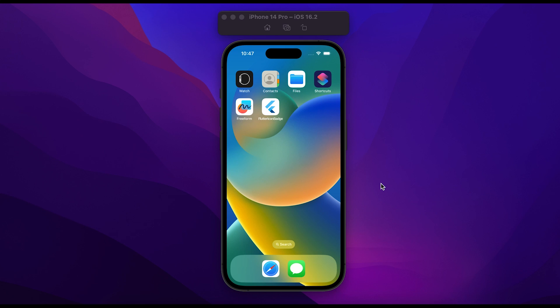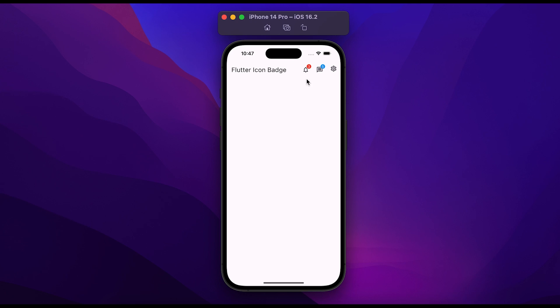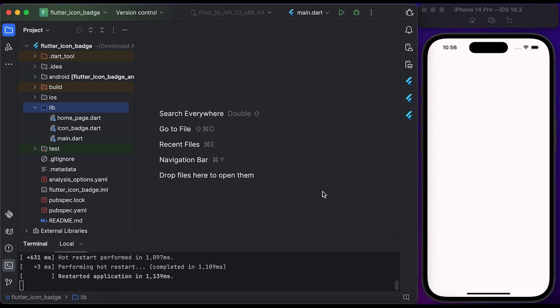In this video, you will learn how to create a custom icon badge in Flutter. Let me show you a demo first. Open the app - you can see we have a simple app bar with icons and custom badges. So let's start coding. Hello everyone, welcome back to our channel.